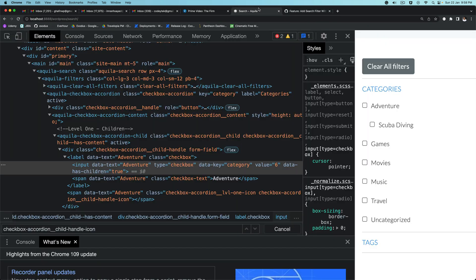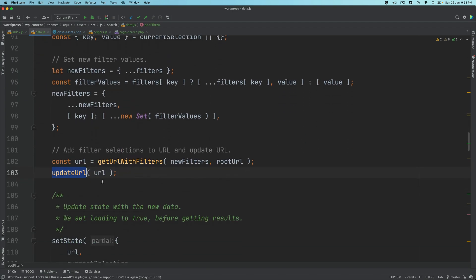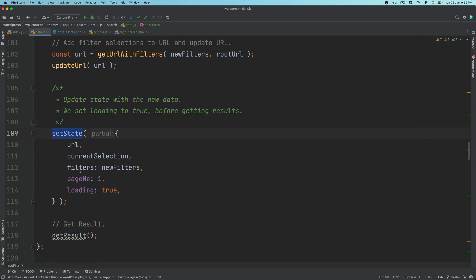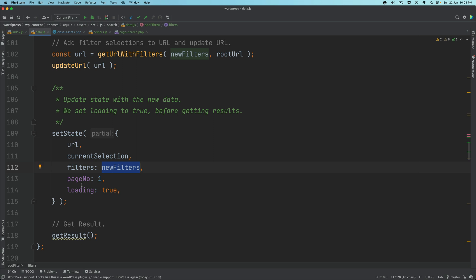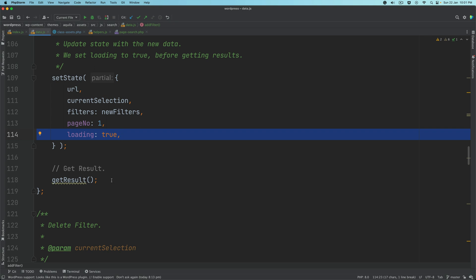So it updates the URL. Next up, in the add filter function, after updating the URL it updates the state with new data. The get state method of the store gets the state, and set state sets the state. We pass an object where the URL contains the REST API URL, the current selection filter equals new filters, page number equals one, and loading is true — because we want to show a loading indicator while the result is being fetched. Then we call the get result function, which we'll create in a moment.